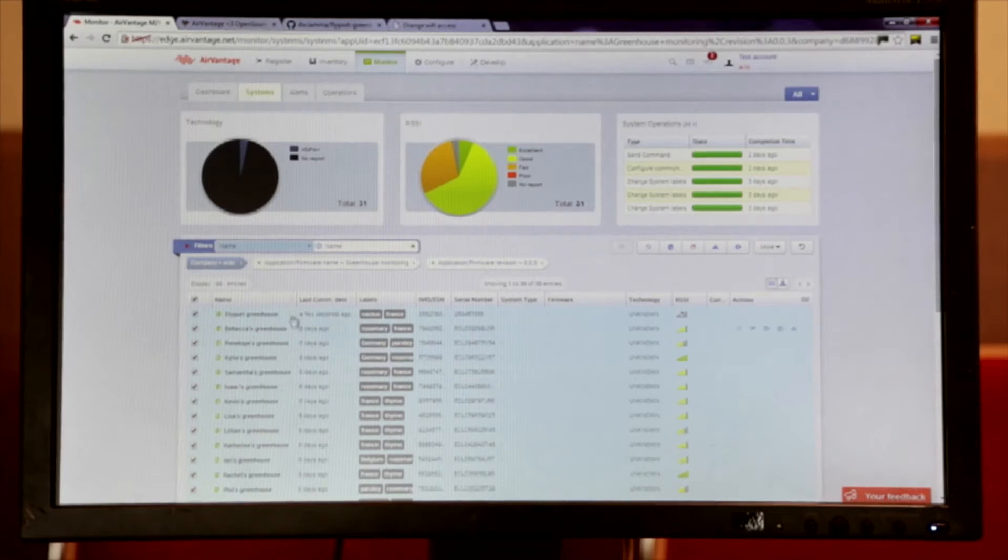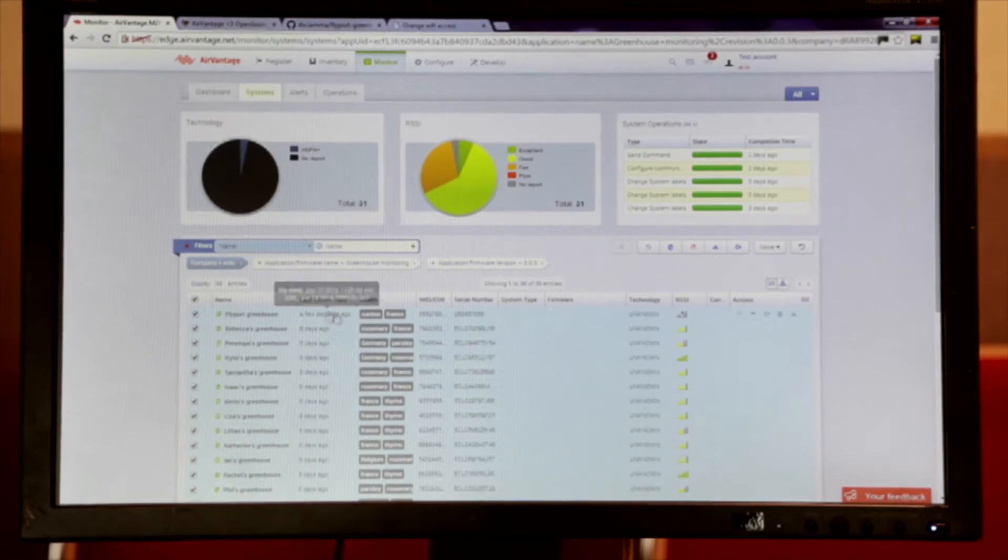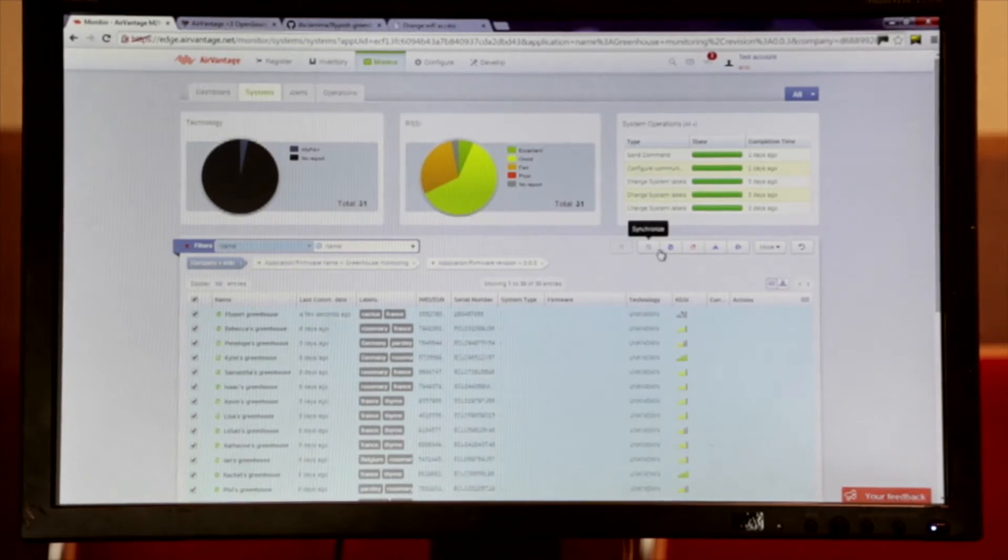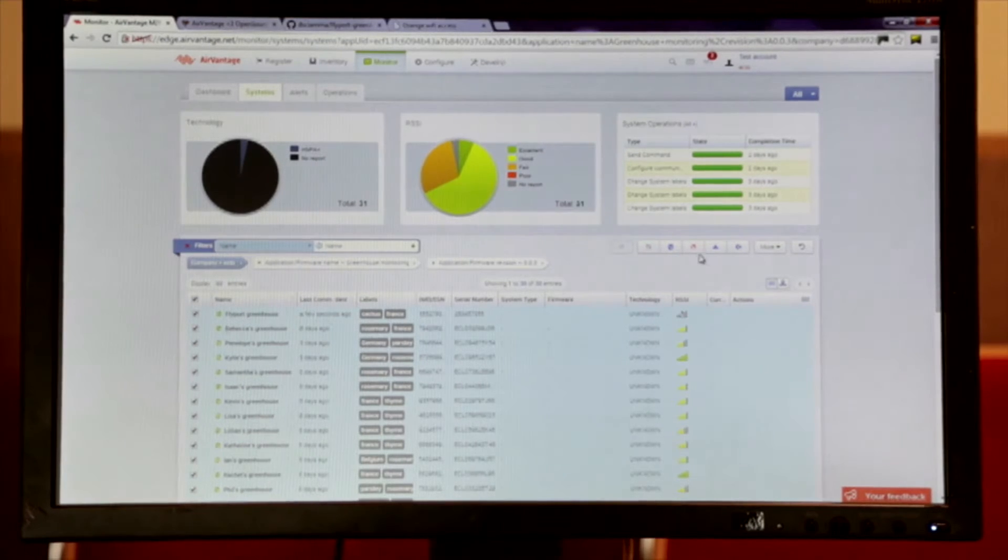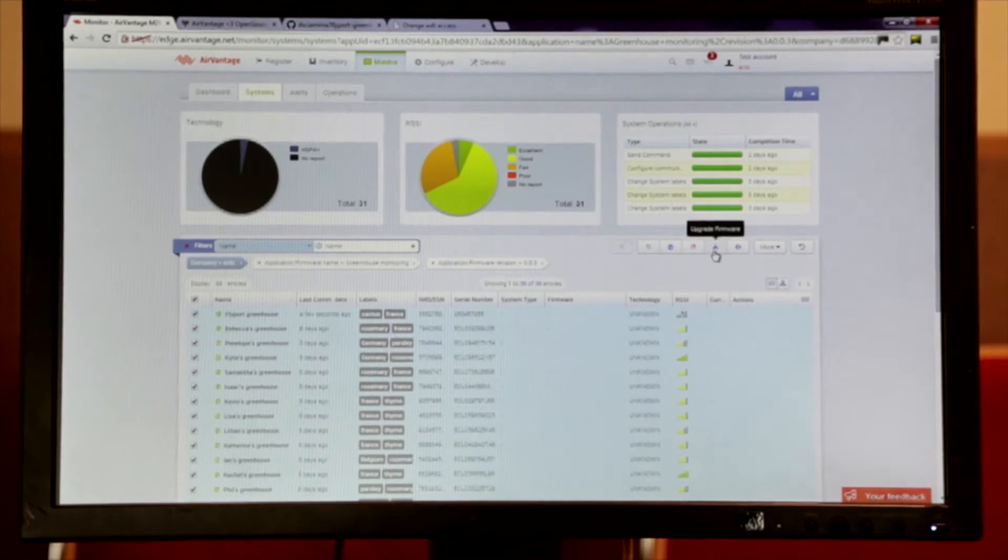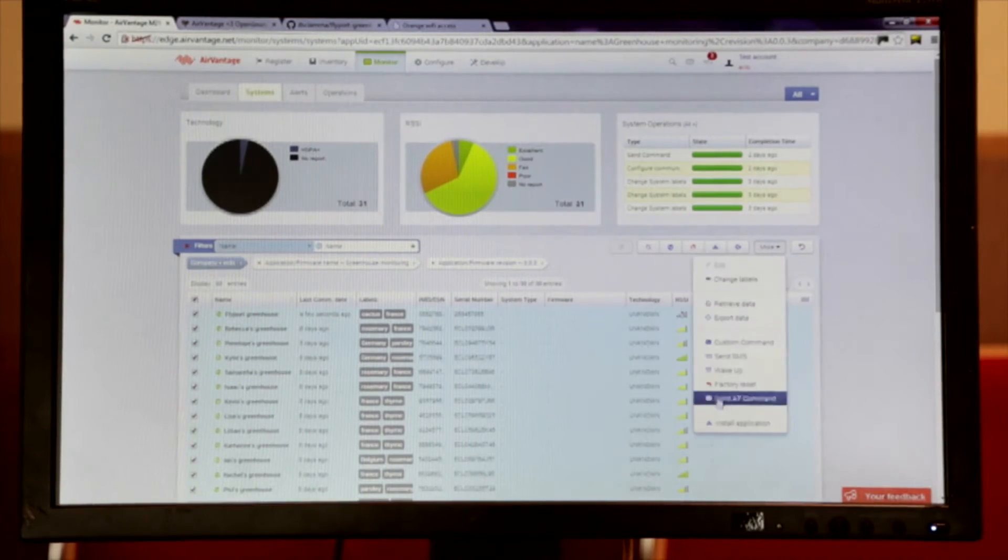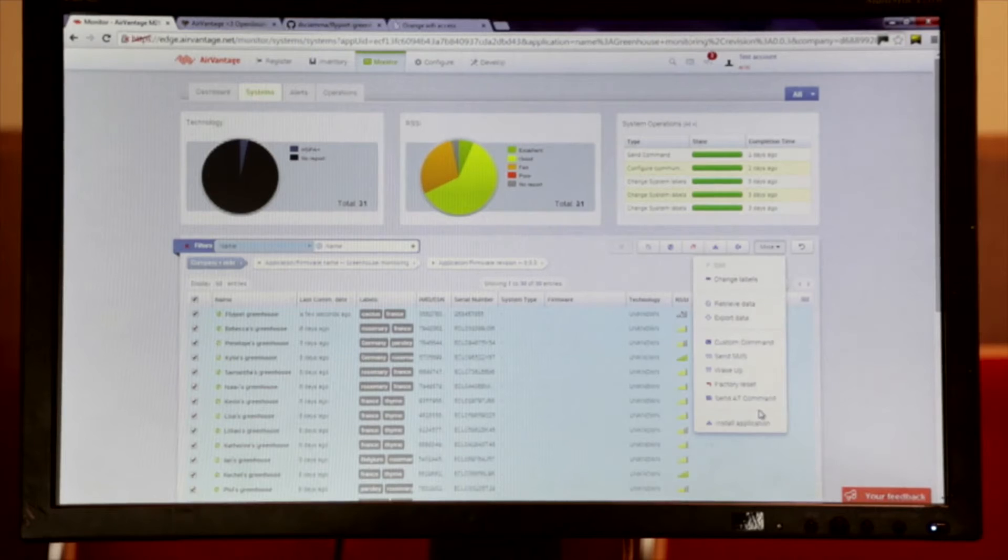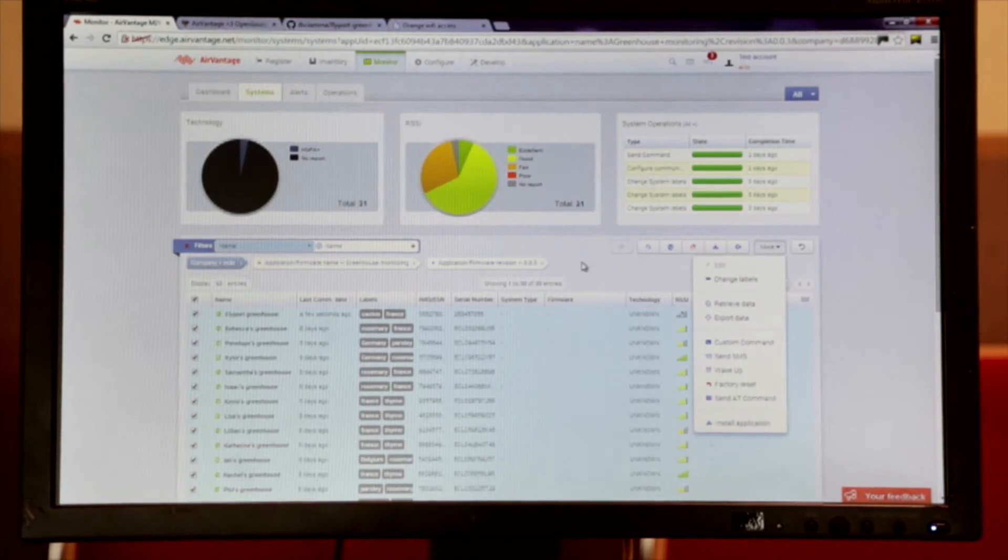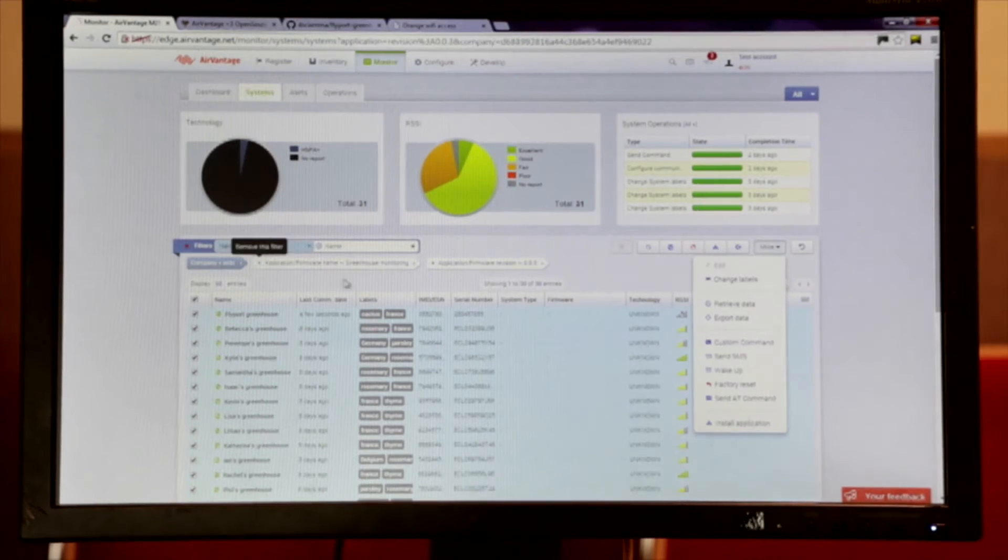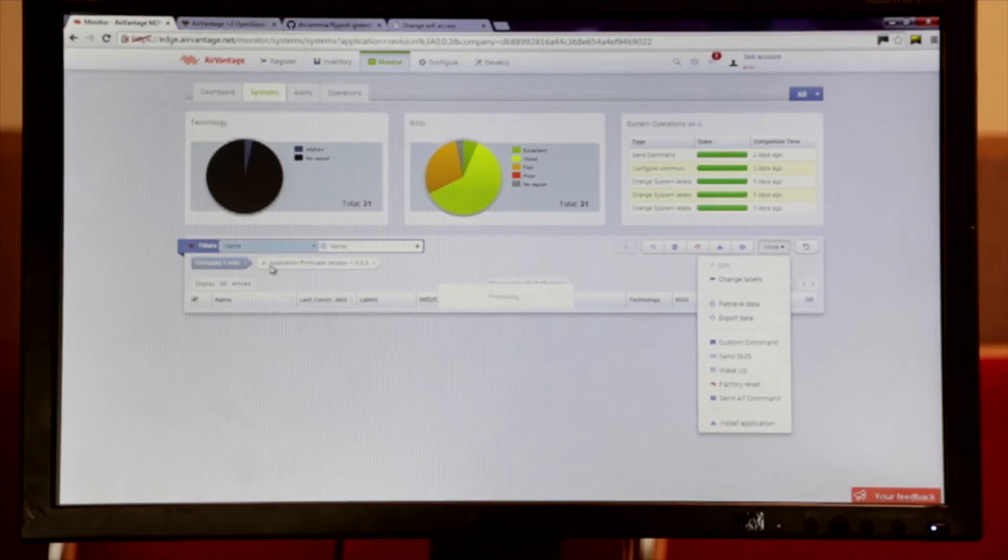And then I can apply different device management actions on them. I would like to upgrade the firmware on all these devices by checking them out and apply a synchronization and then firmware upgrade or install a new embedded application. So it's really simple, centralized and always done over the air.